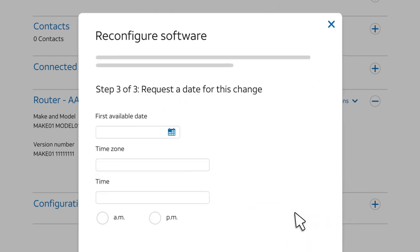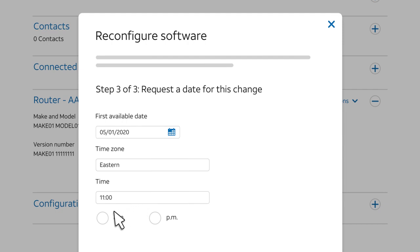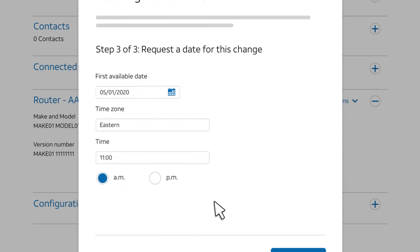Next, choose when you want the change to occur. Select a date. Remember to select a time zone and the time. Choose AM or PM.